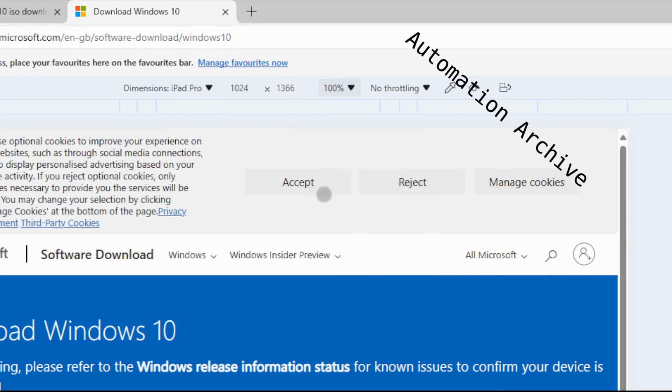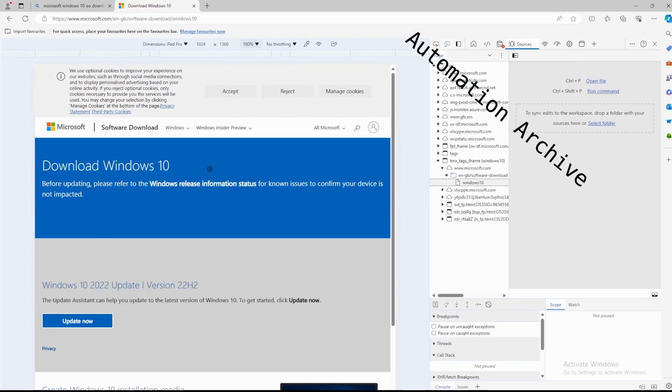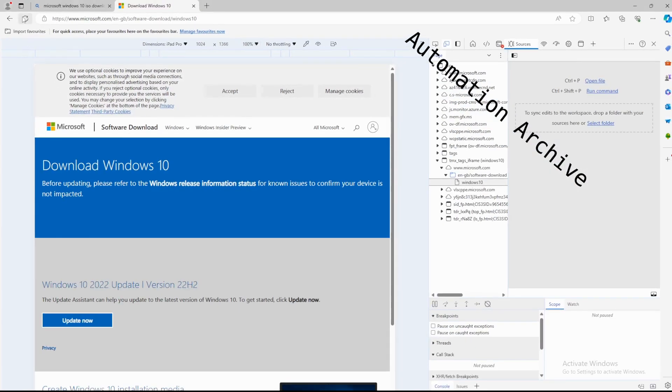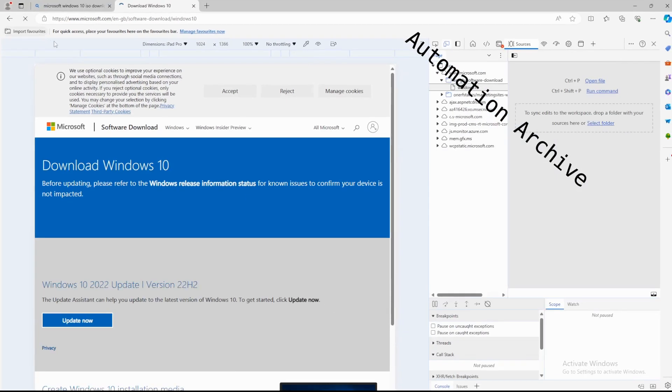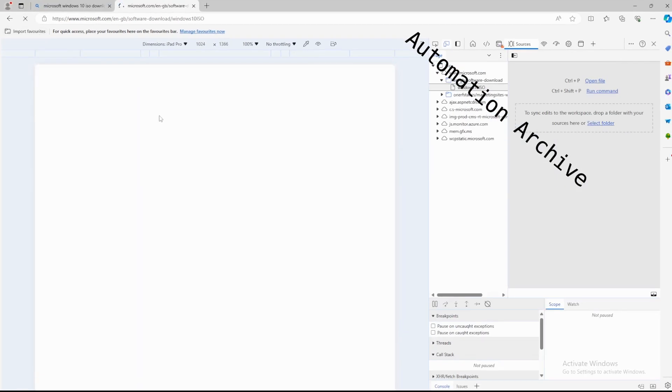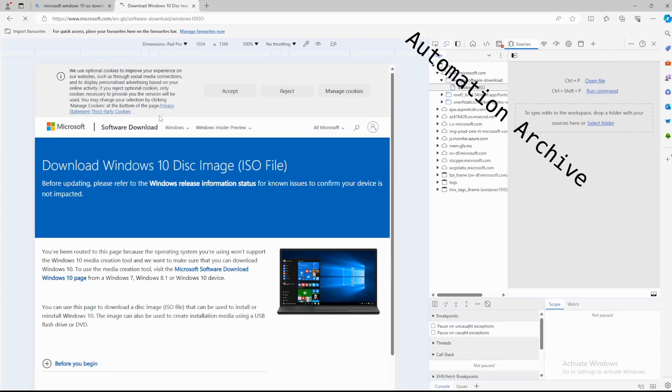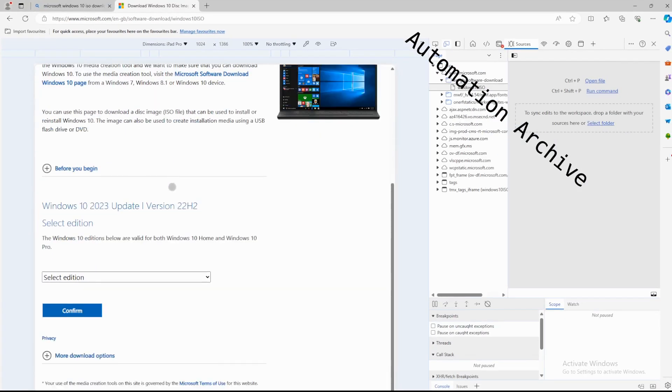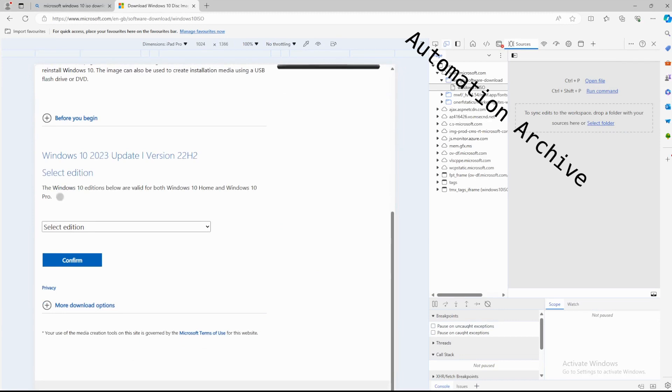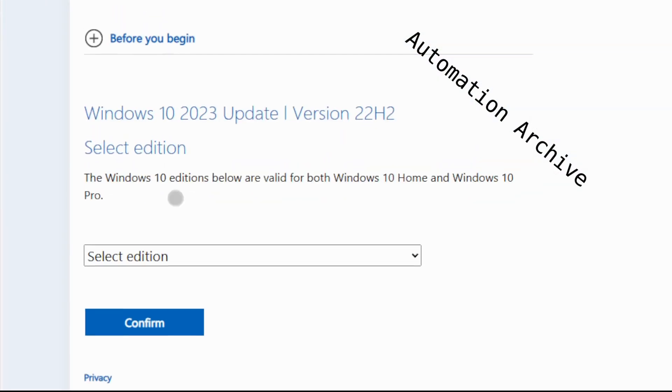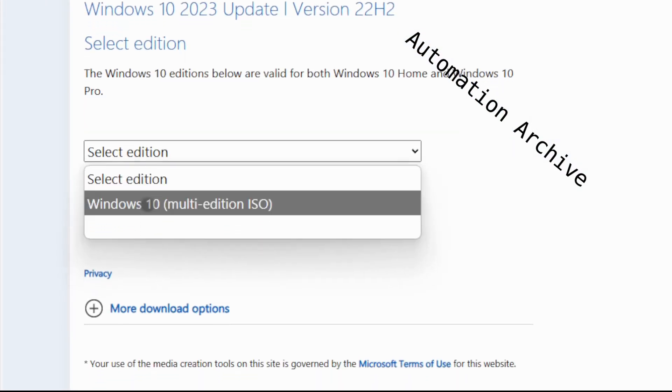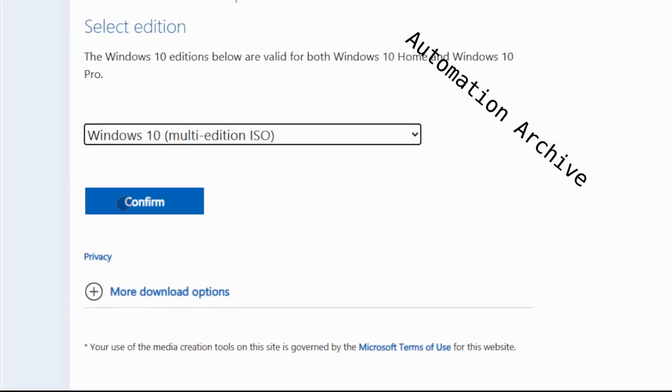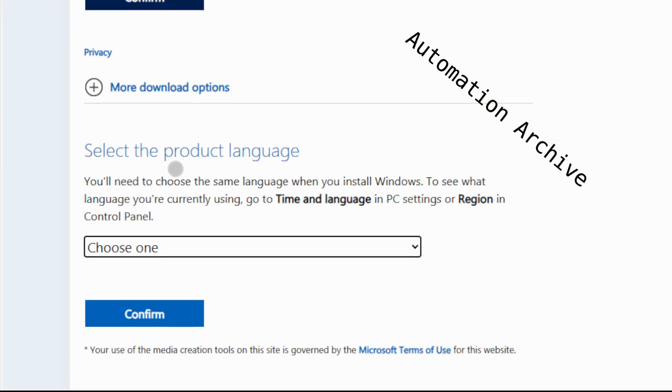Click on the percentage figure and choose 100%. Now reload this website by pressing the reload button or F5. Now you will be able to download Windows 10. Scroll down to select edition, click on the drop down menu and choose Windows 10. Click on confirm.